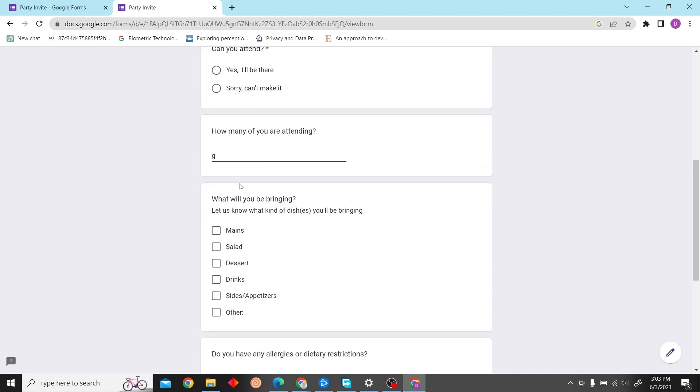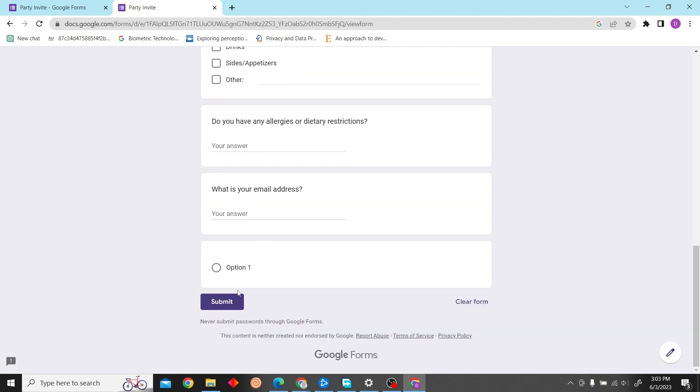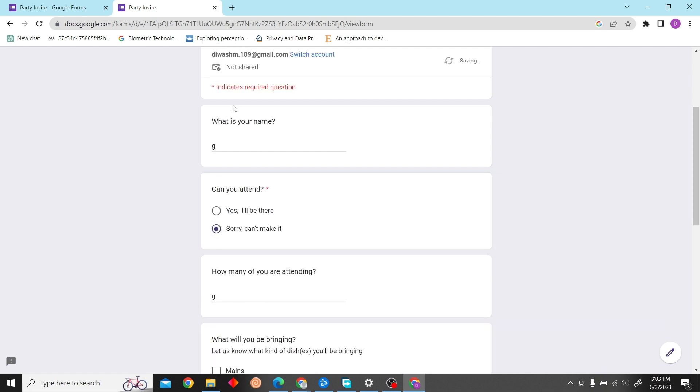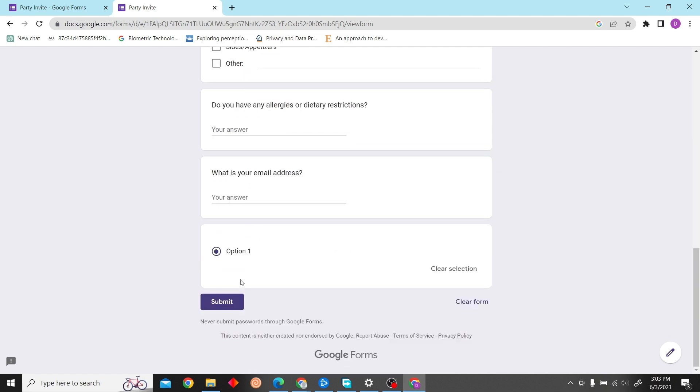So that is how you can edit your Google Form thank you page. Thank you for watching this video, and I'll see you on the next one.